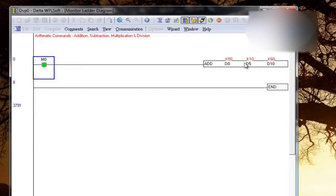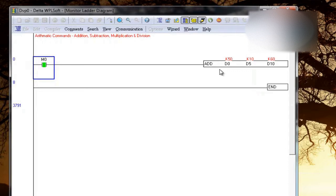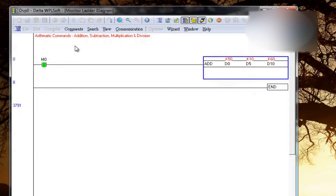So now D0 and D5 could be your data register which is counting some boxes or some material, some object in the conveyor, or it could be value getting, it could be a feedback value from your drives. So it could be any value which you are using in your PLC application project. So if you want to add those values into some new data register, you have to use this addition command.